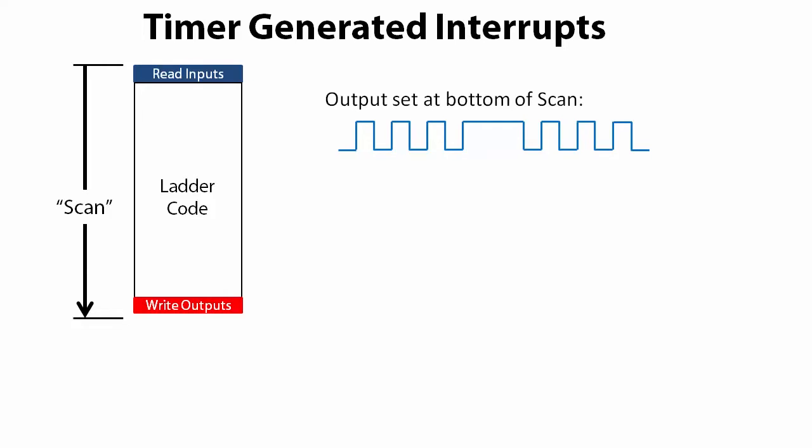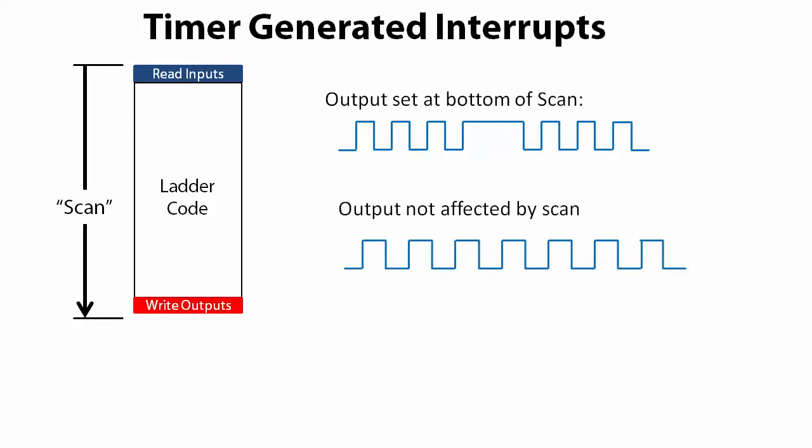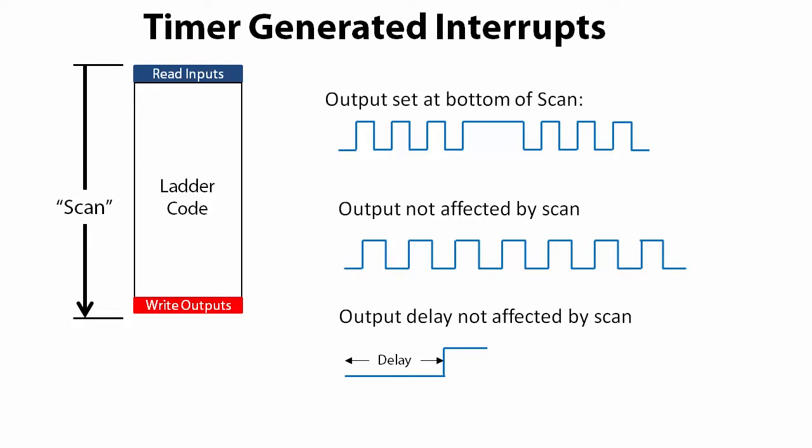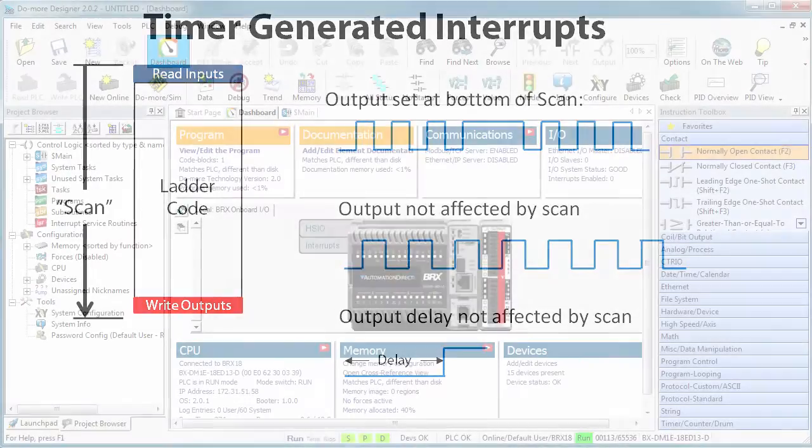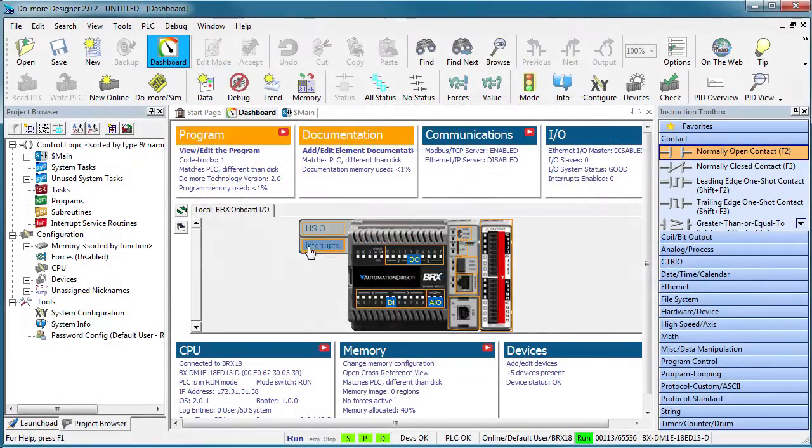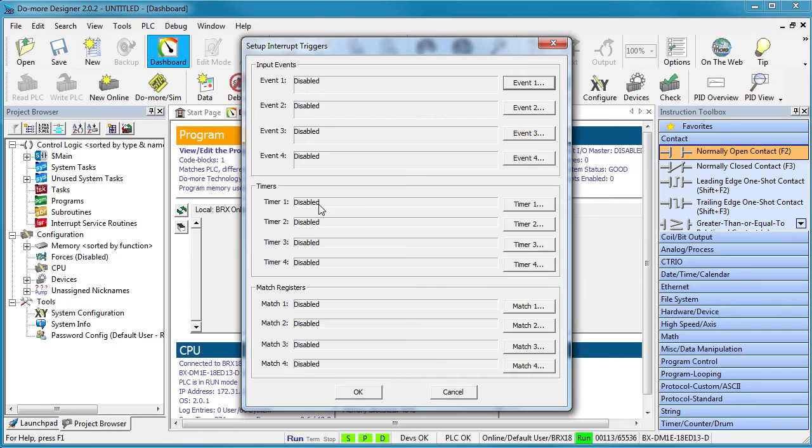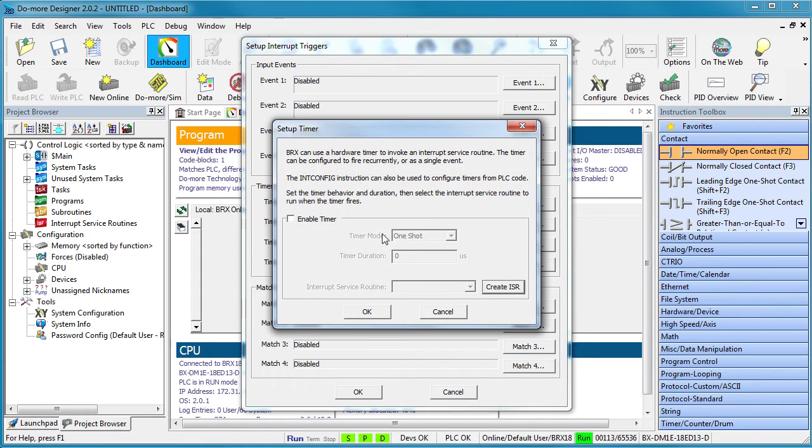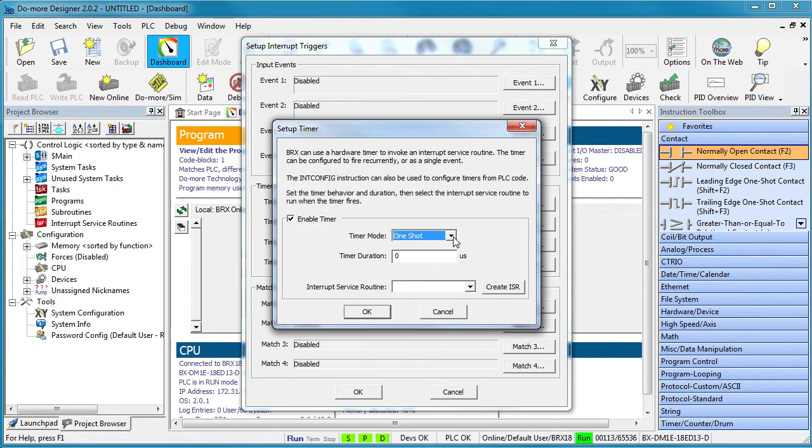We have been using this timer mode to generate periodic interrupt events independent of the scan time. Can you use the interrupt timer to generate just a single super accurate delay? Maybe you want something to happen sometime after an event occurs and it needs to happen right away and not wait for the end of scan. Just use this one-shot mode. The interrupt event will trigger once at the delay time you specify. Easy.